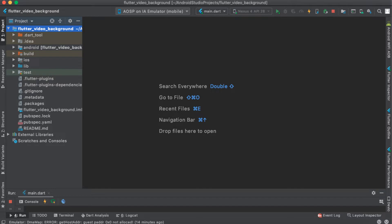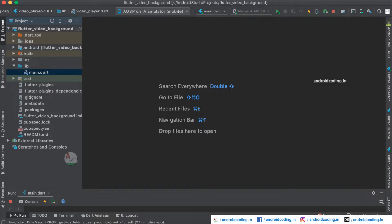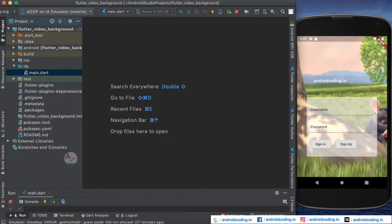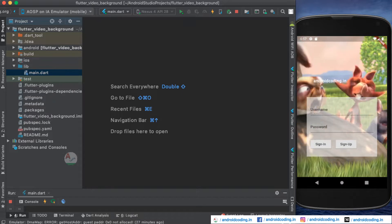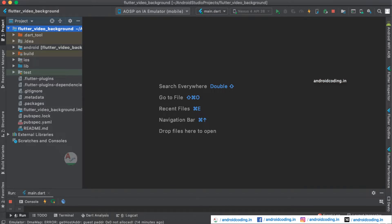In this tutorial we will be seeing an interesting topic of playing a video on the background. Here you can see a login screen which we are trying to design, and on the background a video is being played. We will be displaying a login screen for the user — sometimes we need these kinds of screens according to your application requirement, where you want to guide the user through a video.